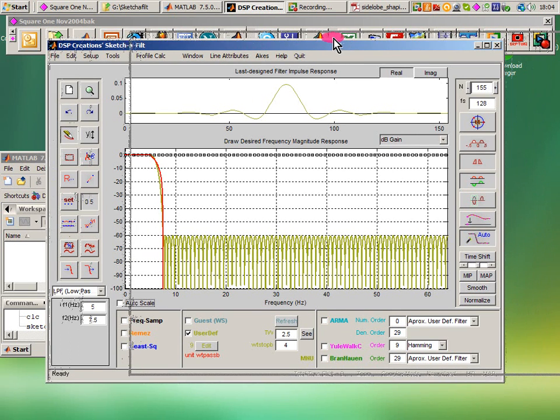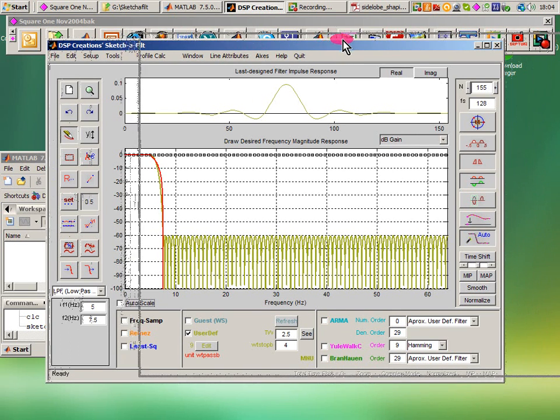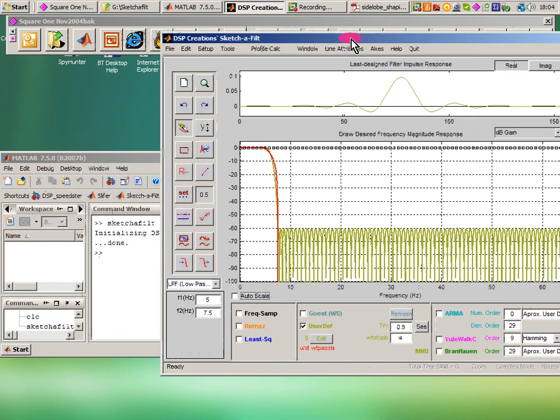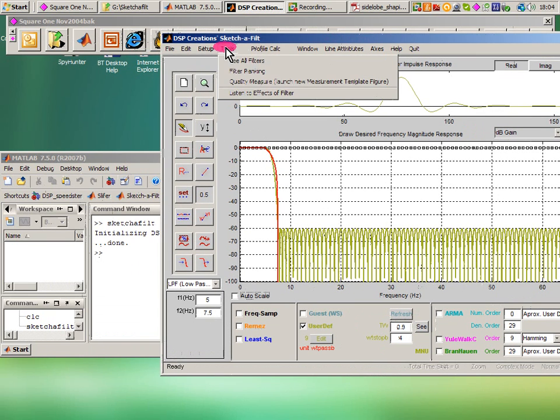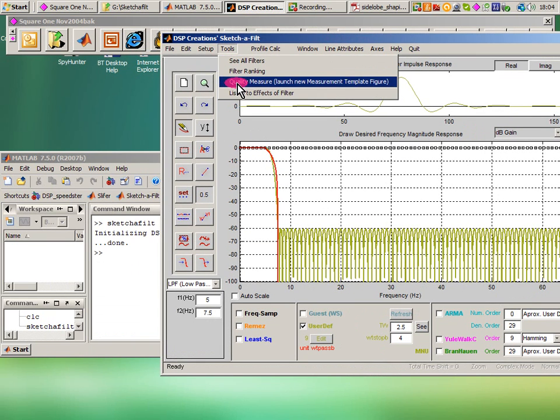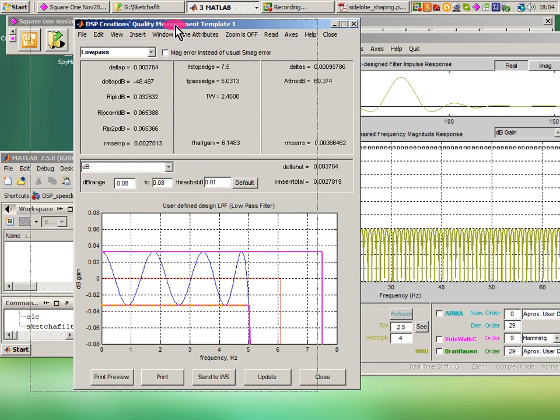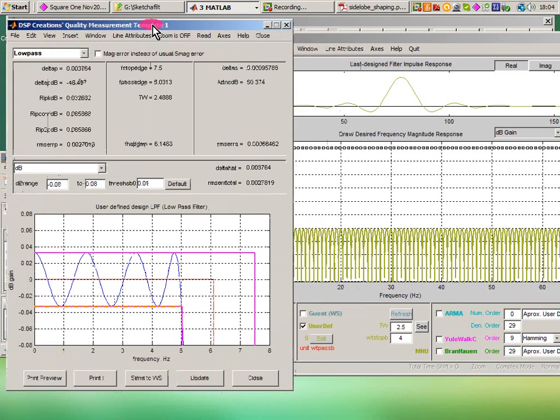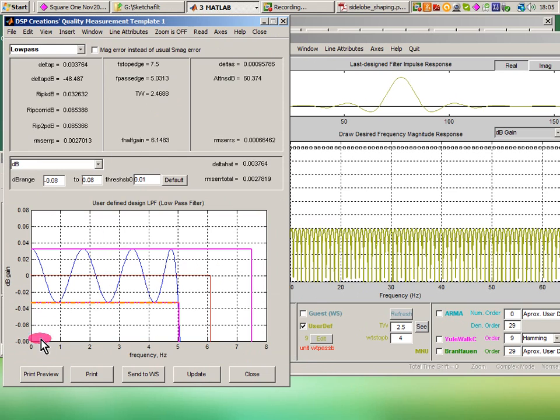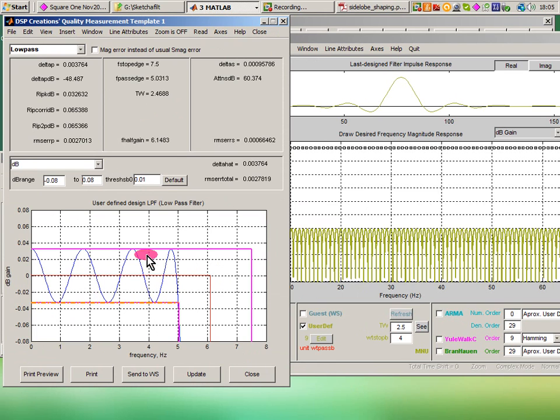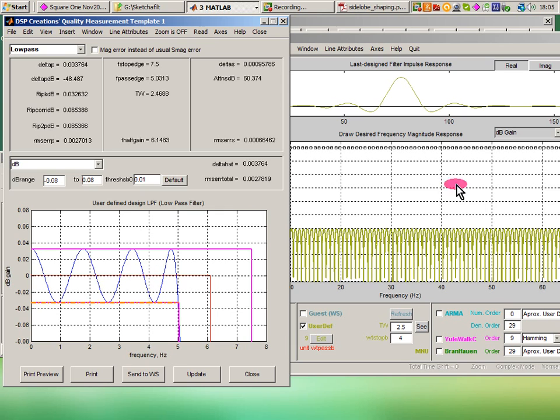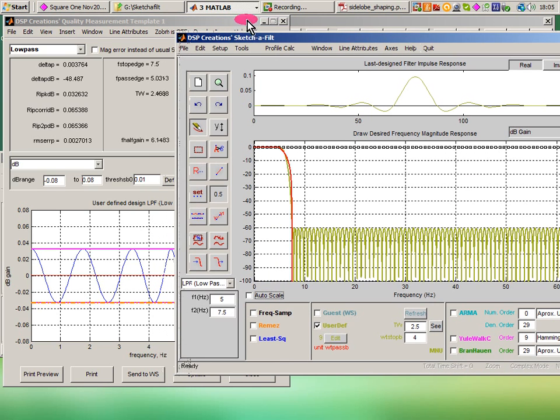I'd like also to see the passband, and I do this by invoking this tool up here, quality measure tool, and sure enough up it comes showing me that there is, as you will see also in the Harris book, ripple here of about 0.037 or so peak ripple in the passband. So I'm able to see these alongside as I make other changes to it.